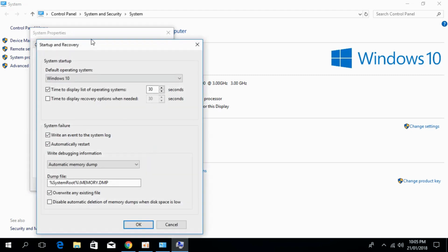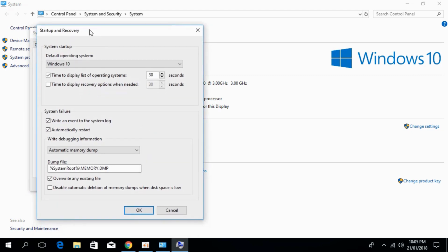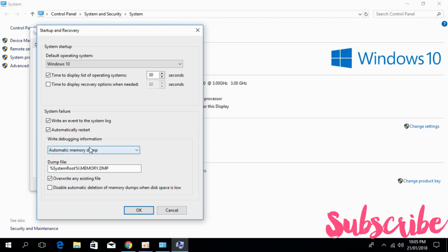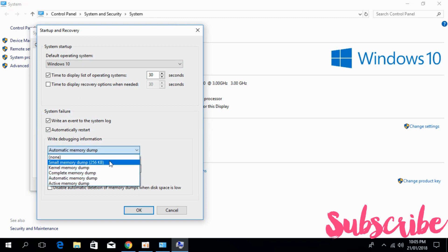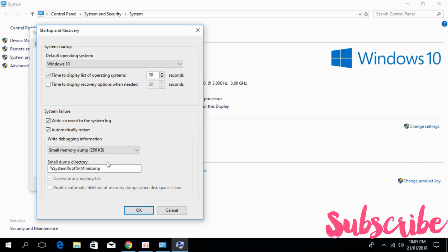Once Settings is open, go to Write Debugging Information, click on the drop-down, and select Small Memory Dump (256KB).